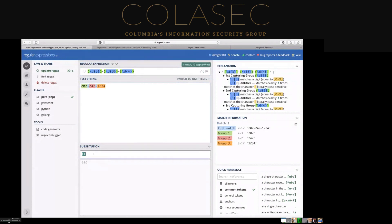We can now reformat all of our phone numbers from a format that looks like a social security number into a format that's got country codes on the front, simply by using the capture groups we've captured and changing around the formatting. I use this sometimes if somebody has given me a set of hex and I'm going through a raw hex dump and I want to get rid of the backslash X in front of it, or whatever the hex delimiters are — if I want to get rid of colons and stuff, this is one of the techniques I use to extract information.